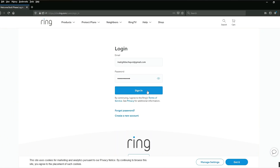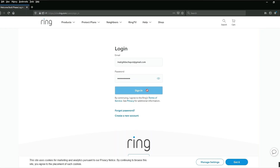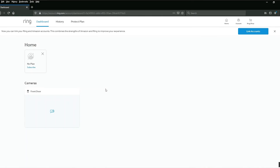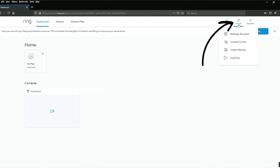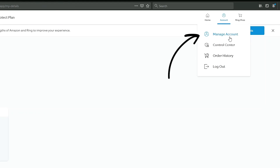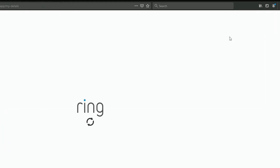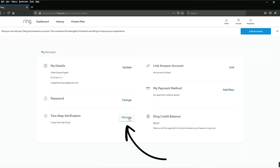I promised I'd show you how to set up the same two-factor authentication from your computer and it's just as simple. Just log into your Ring account on ring.com. Go to the dashboard and hover your mouse over account. Click manage account. Go to the two-step verification section and click manage.